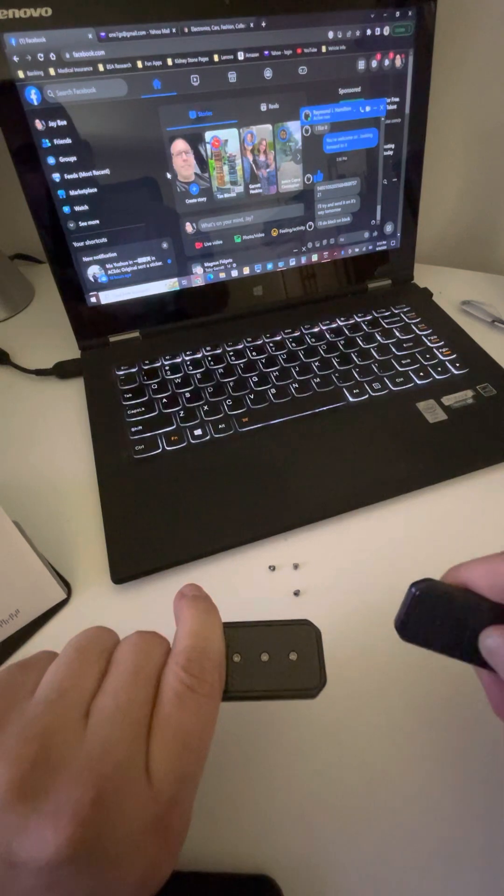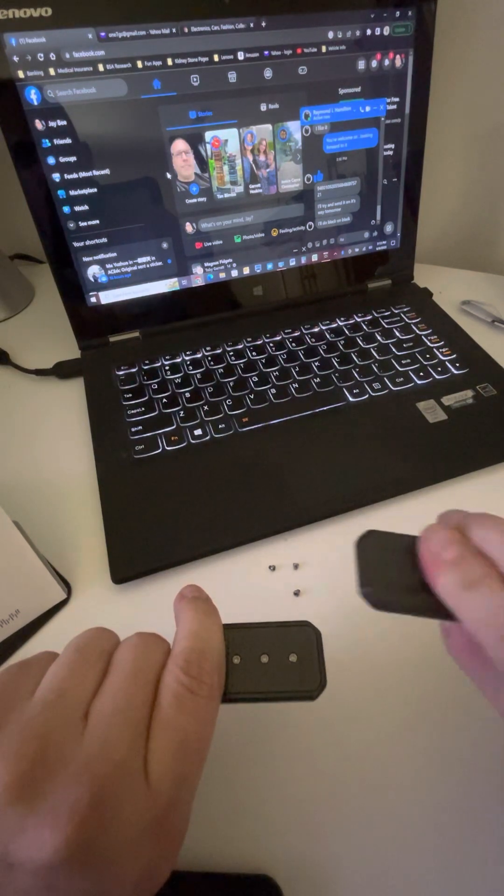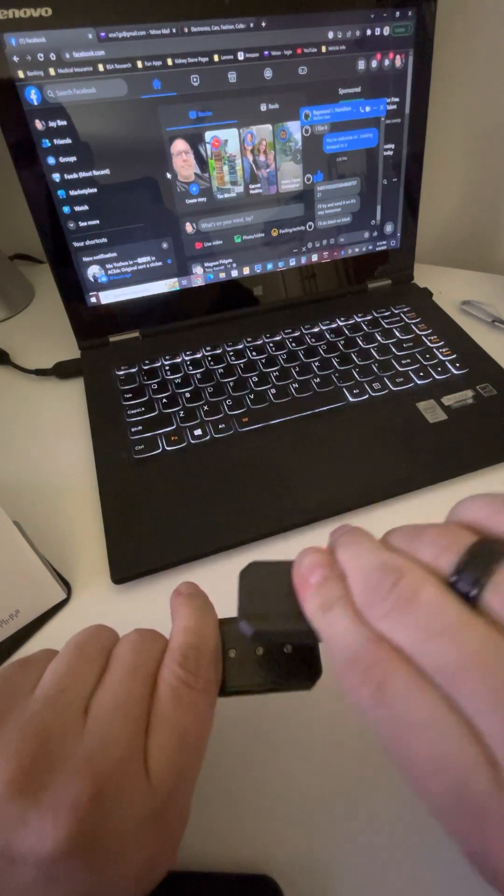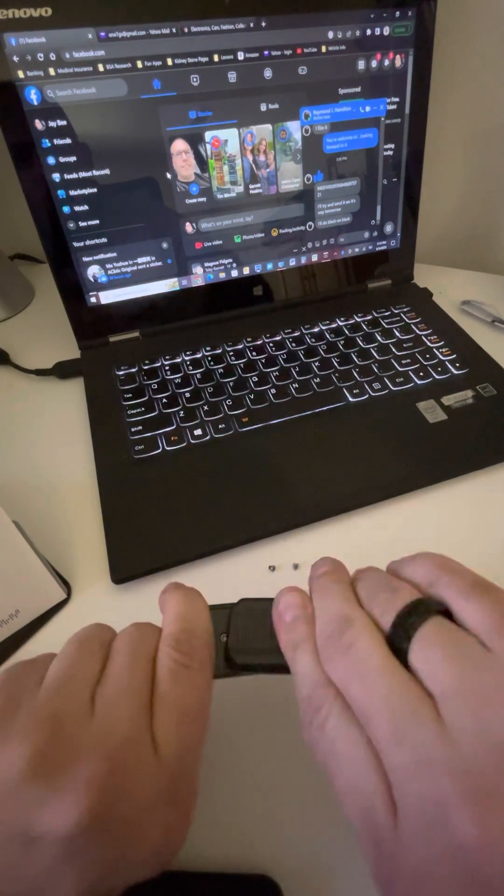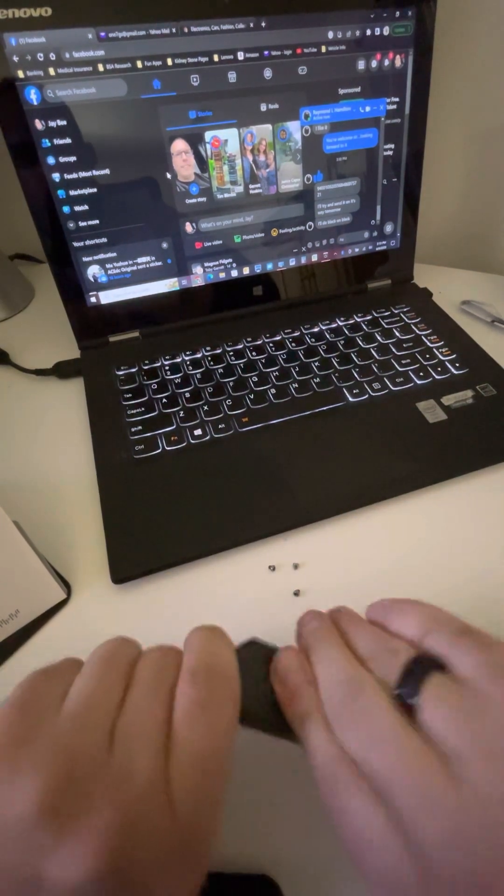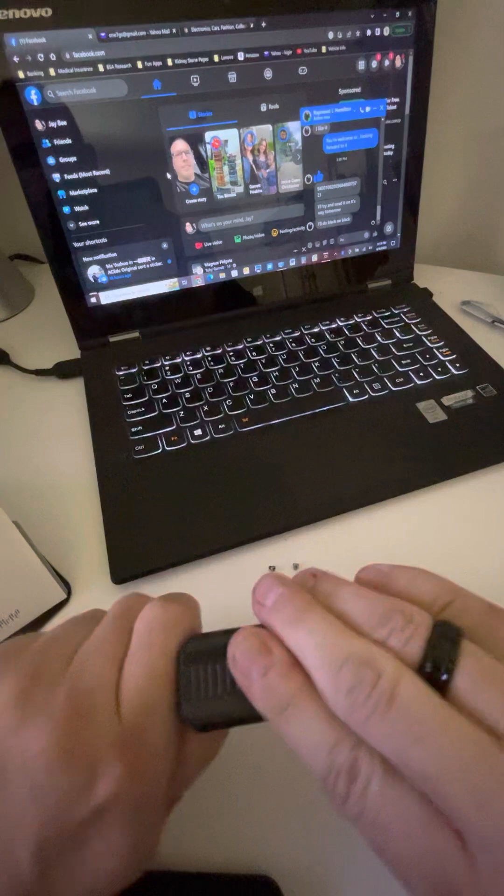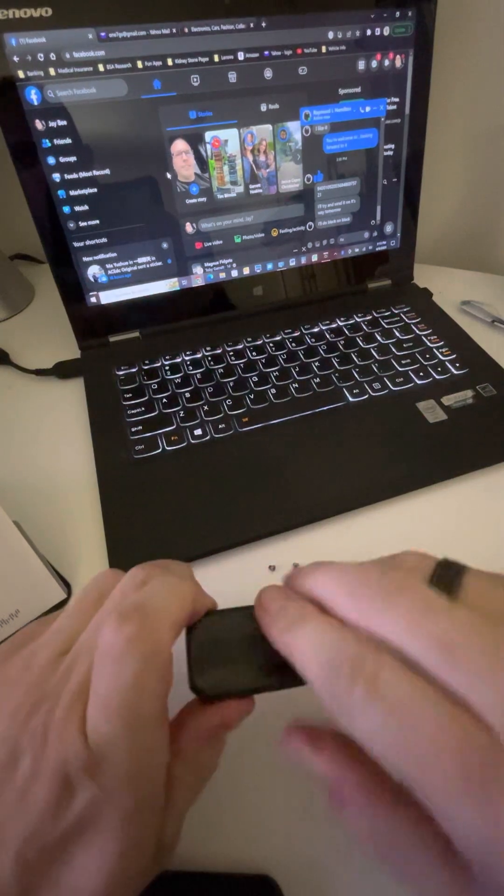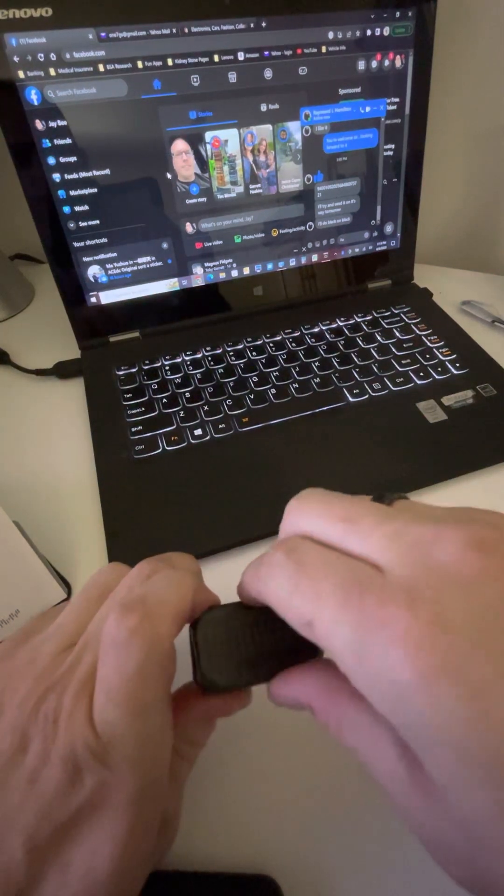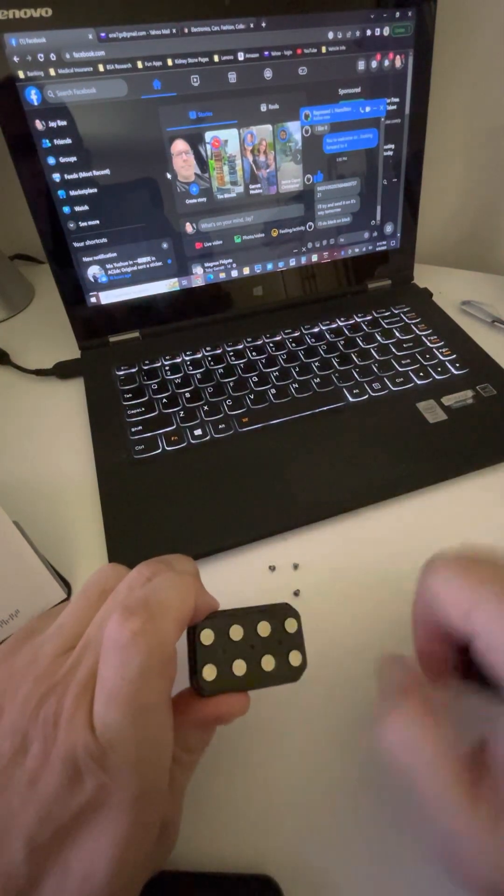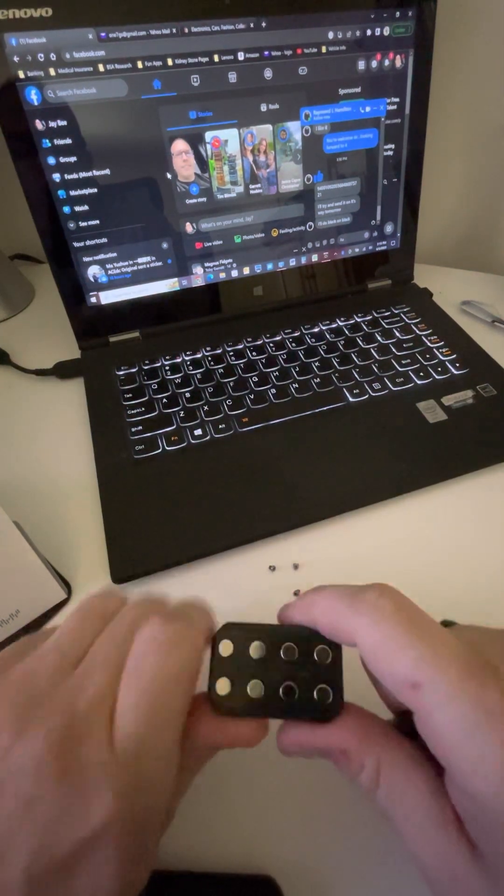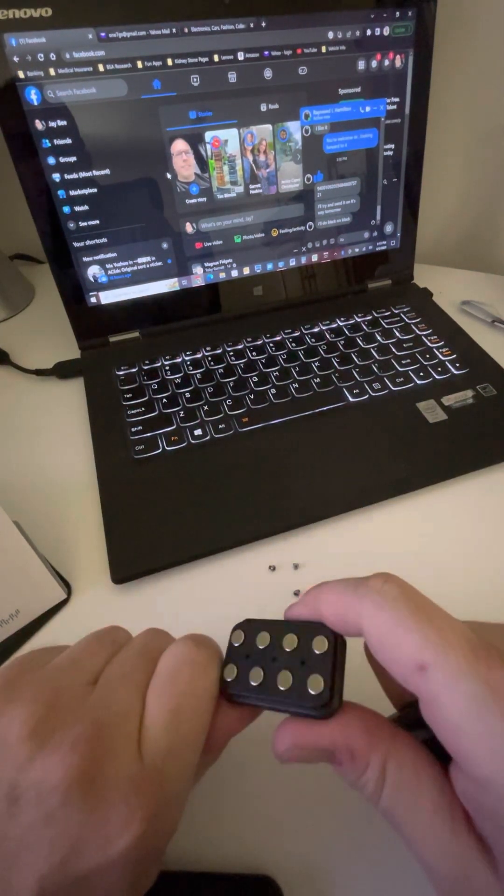So I've already pulled out the screws on this one, but I'm going to attach it to the bottom plate to show you. When you pull off the frame, there's your eight magnets.